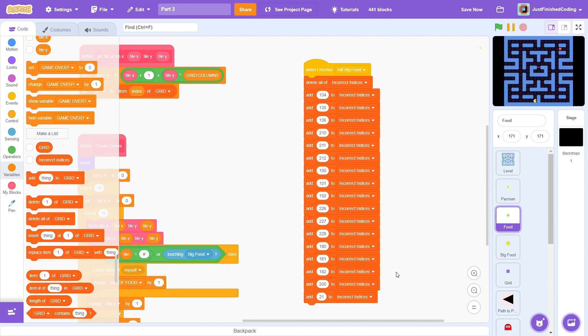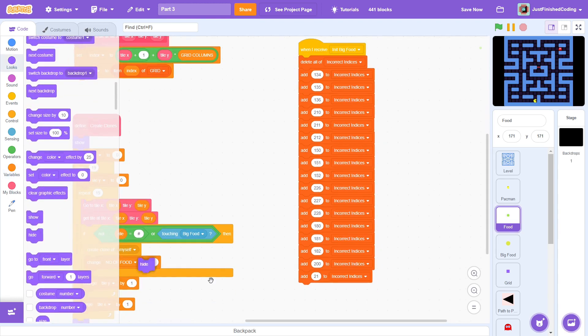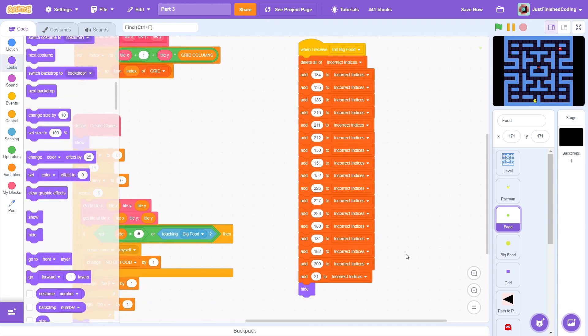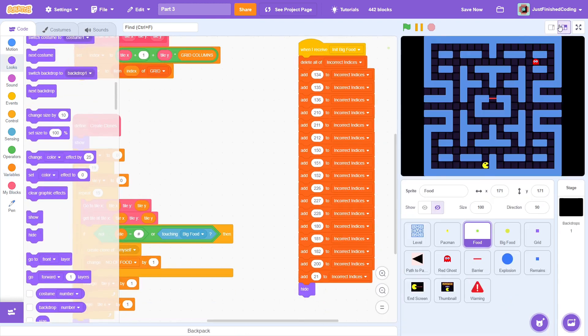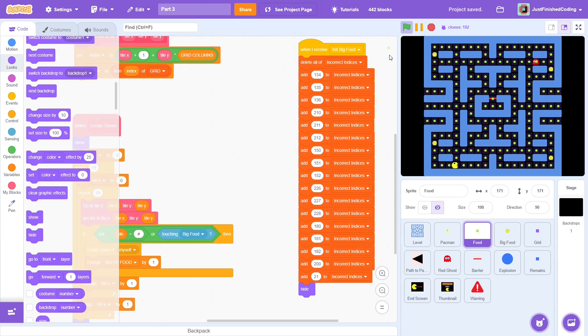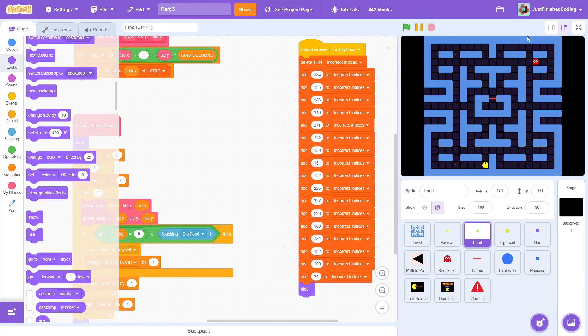Just check one more time to make sure that you've added each of these numbers to the list. Hide the sprite and then test the program. Well, that is disappointing. No change at all. But it does make sense. While we did create the list, we haven't used it to do anything.